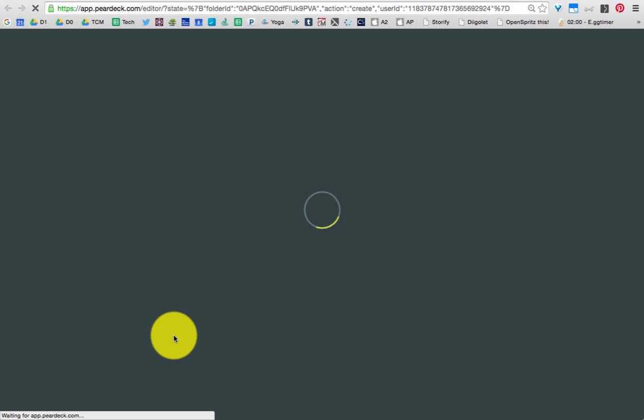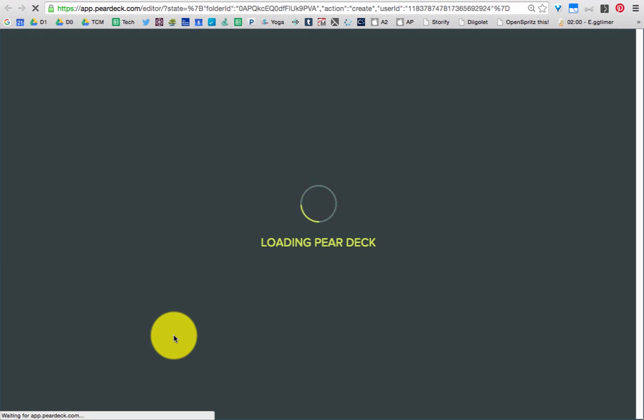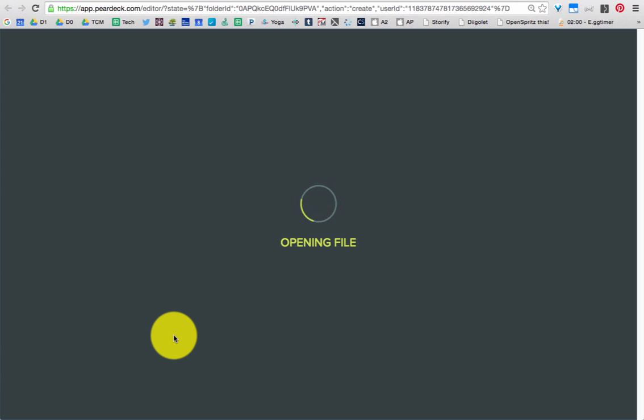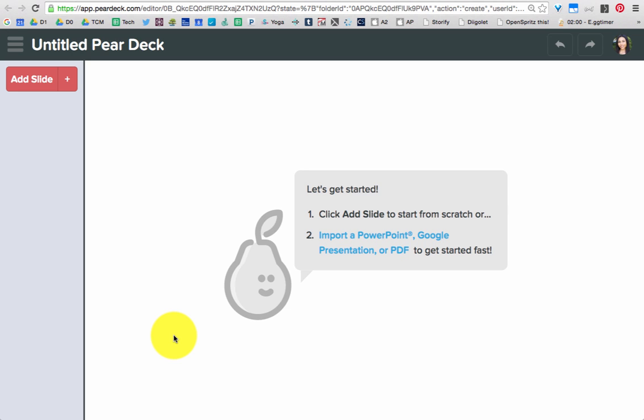The first time you do this, it's going to ask you a question at the beginning. You need to choose that you're a student. And once you set that up, you're going to see a screen that looks like this.